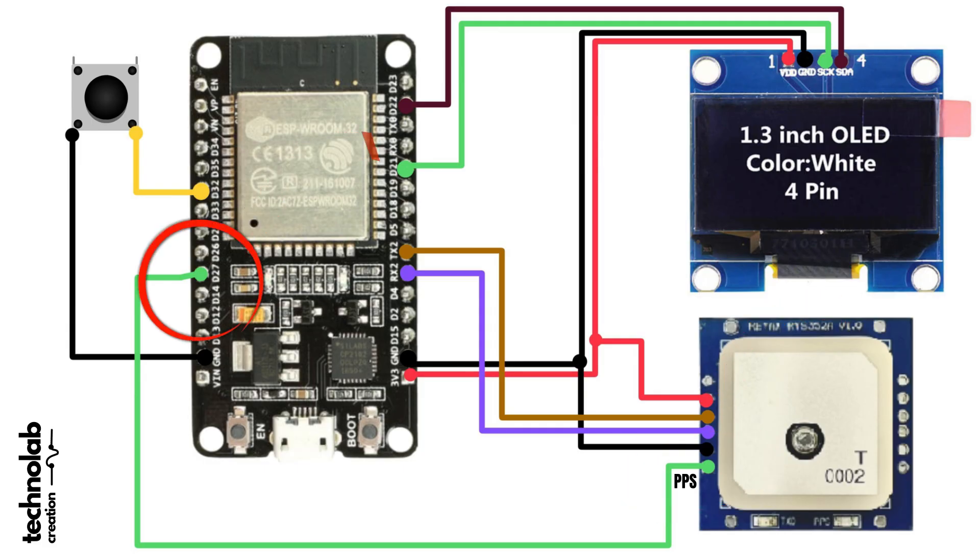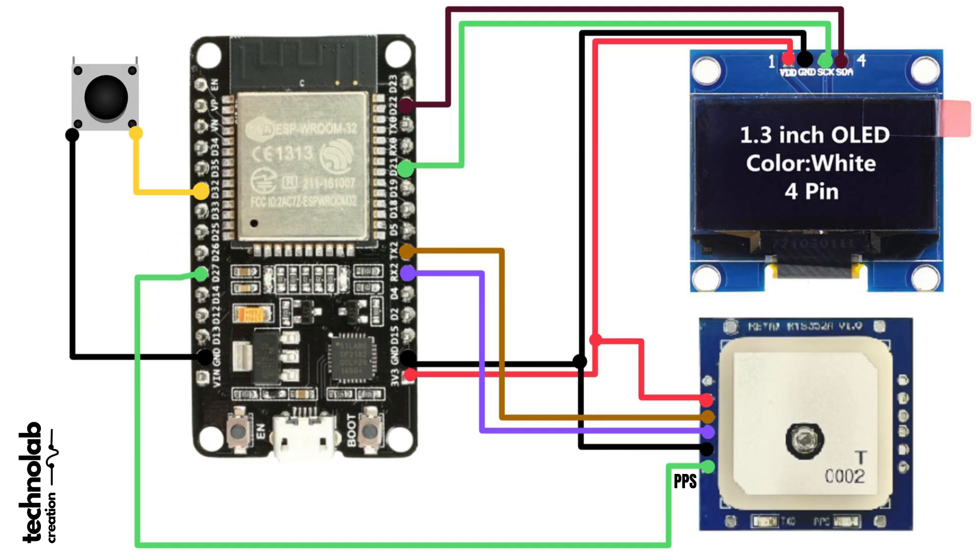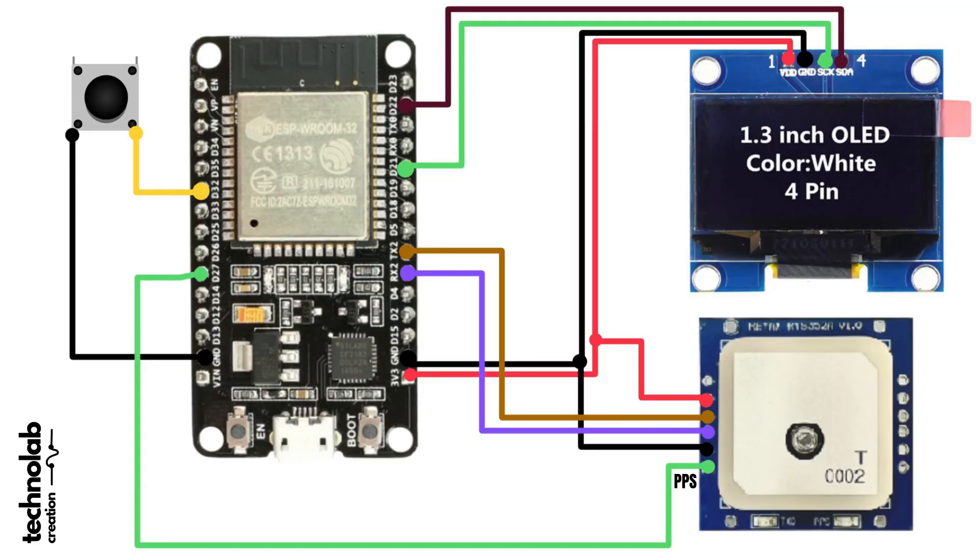One more thing: GP02 module works on 5 volt, but this RYS352A works on 3.3 volt. Make sure you connect the VCC pin to the 3.3 volt of ESP32. Otherwise, your GNSS module will burn out and get damaged automatically. Make sure to connect with 3.3 volt.